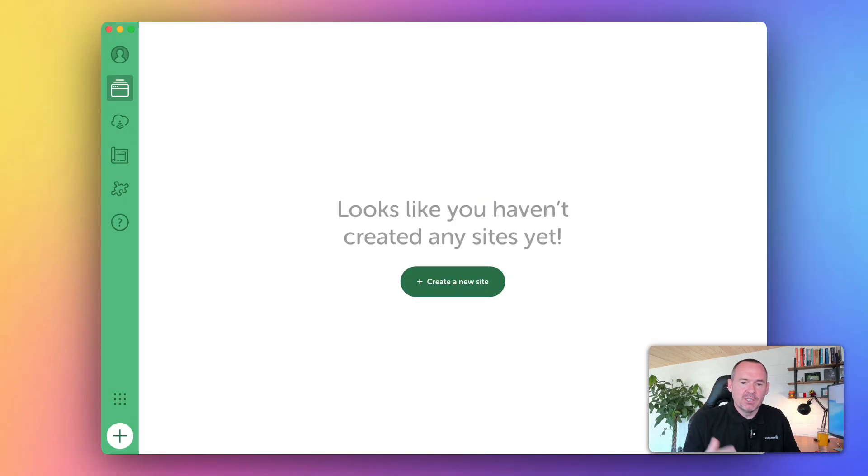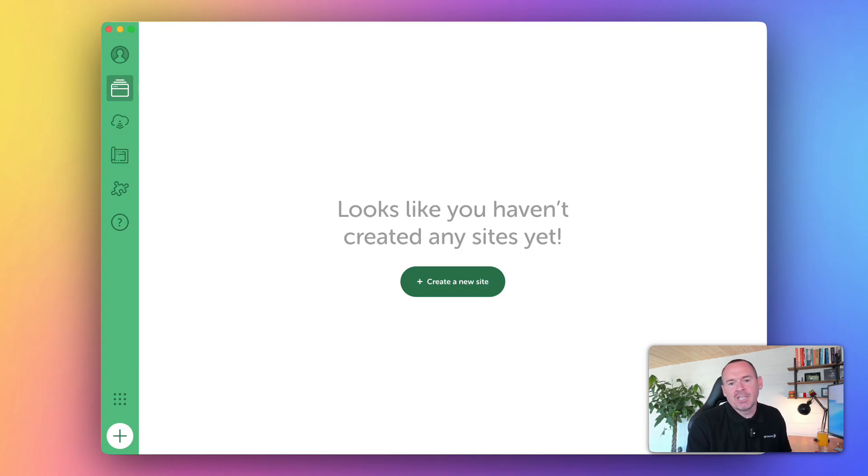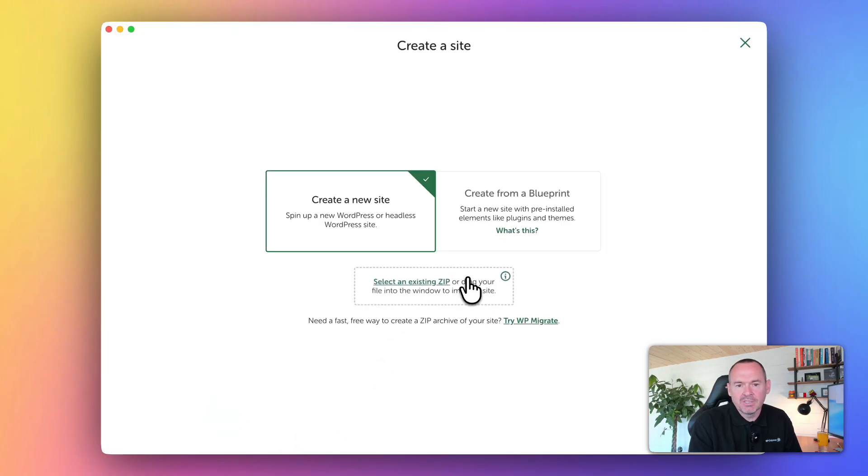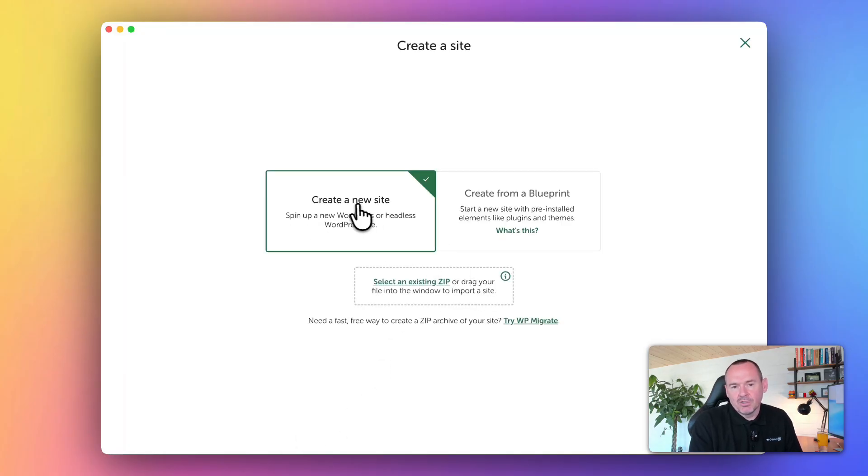Once you've installed Local and opened it up, you're going to see something like this. It looks like you haven't created any sites yet. Let's get stuck in and create our first website. Just click create a new site, and you've got two options here: create a new site or create from a blueprint.